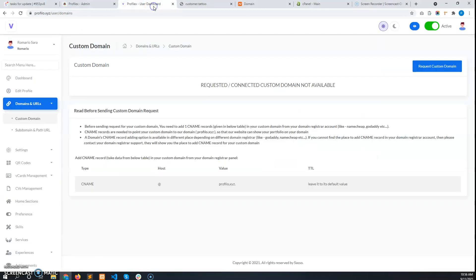In this video I'll show how to request a custom domain, how users will request a custom domain, and how you can connect a custom domain with your server. So let's begin.